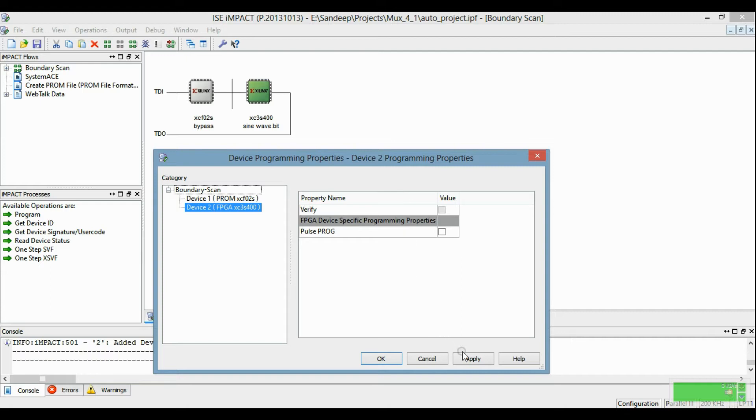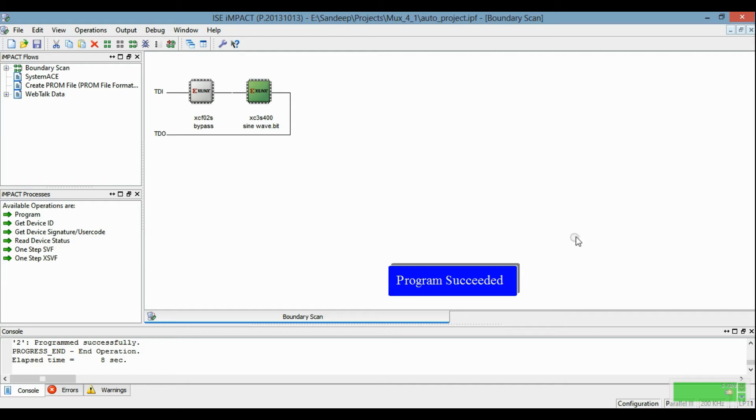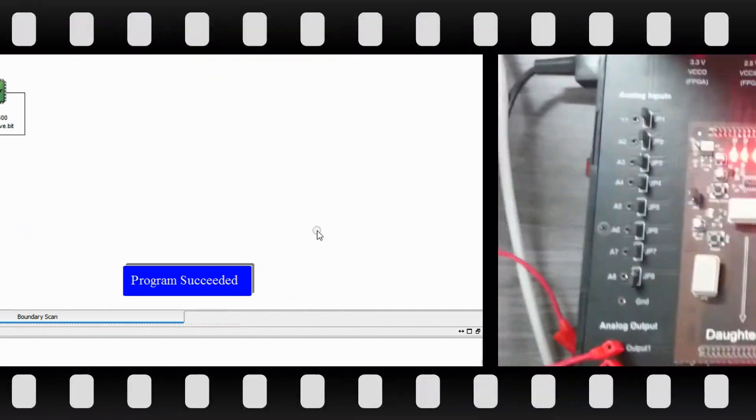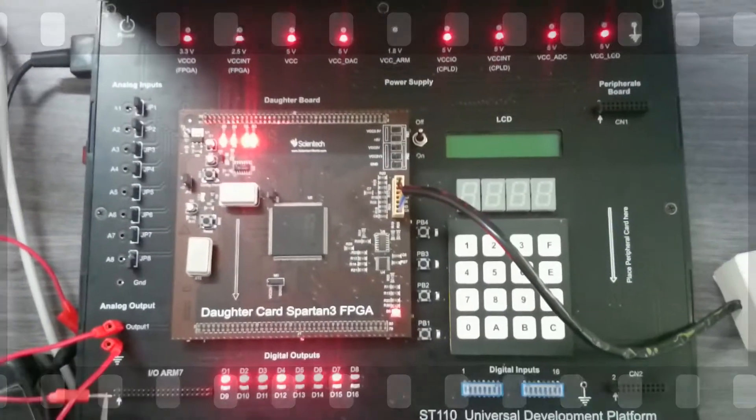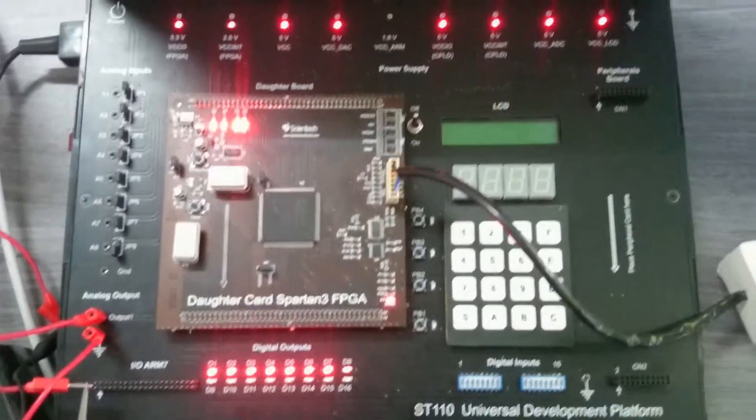So this is successfully running. Now we will check the hardware loading program on this FPGA kit. We will check sine wave in DSO.